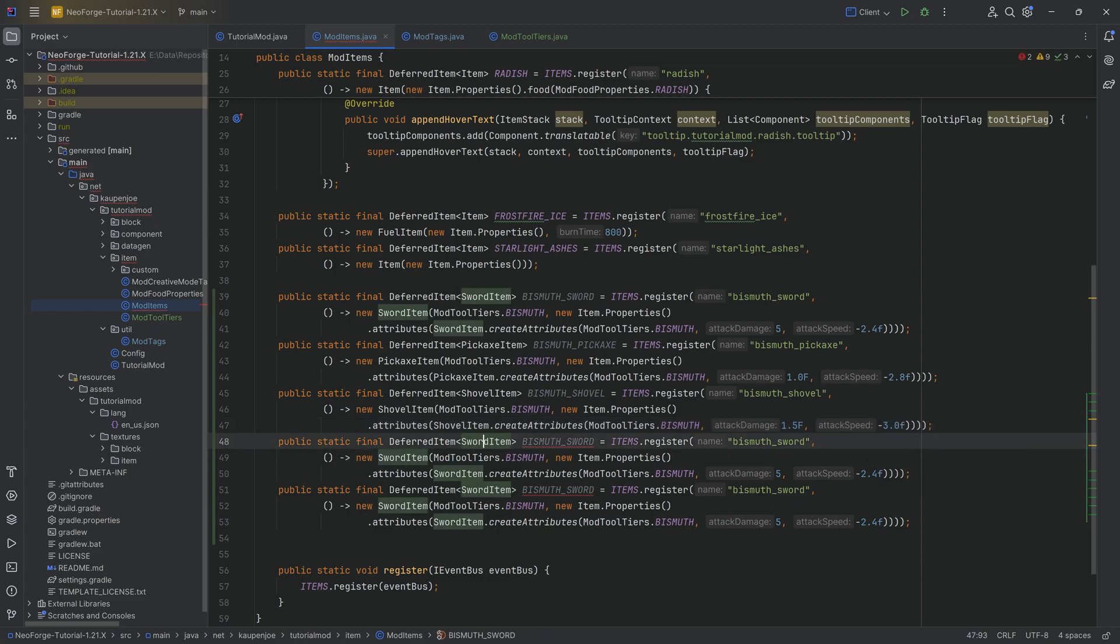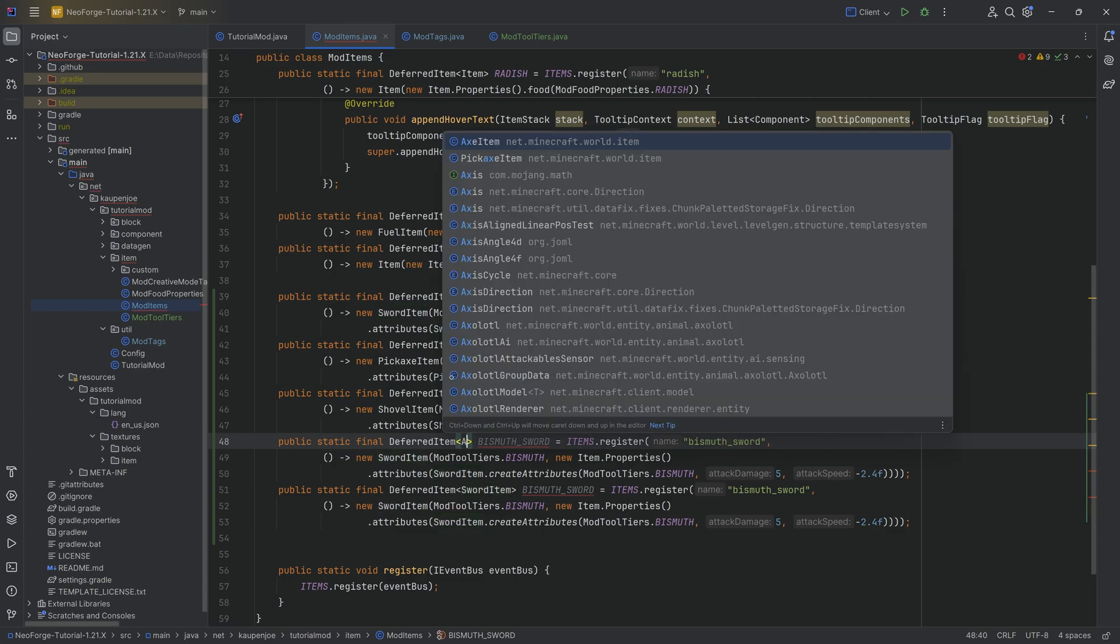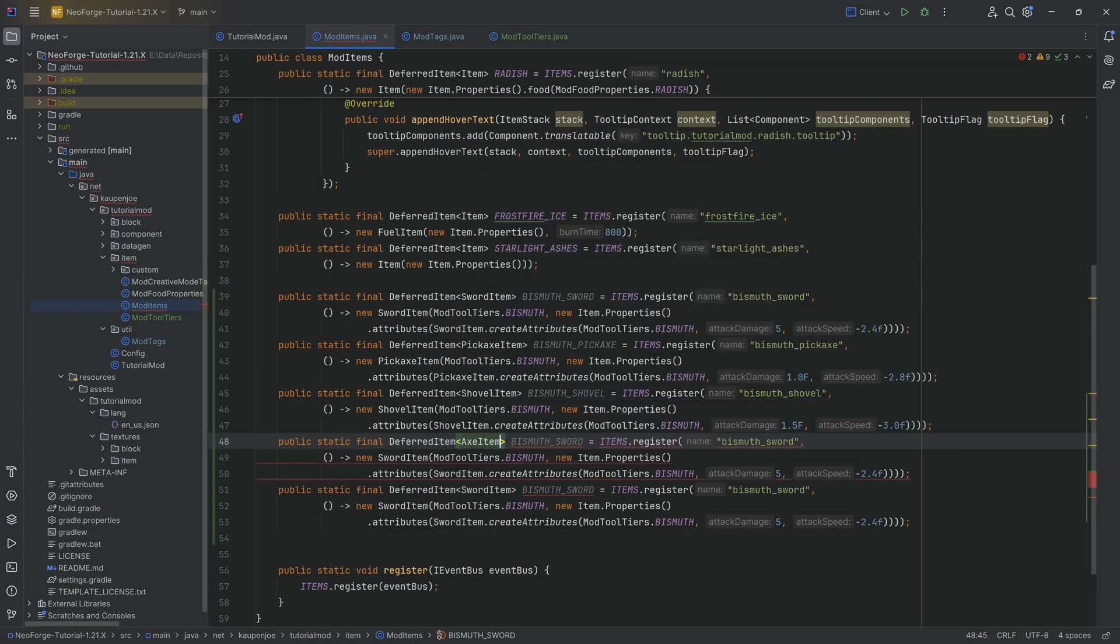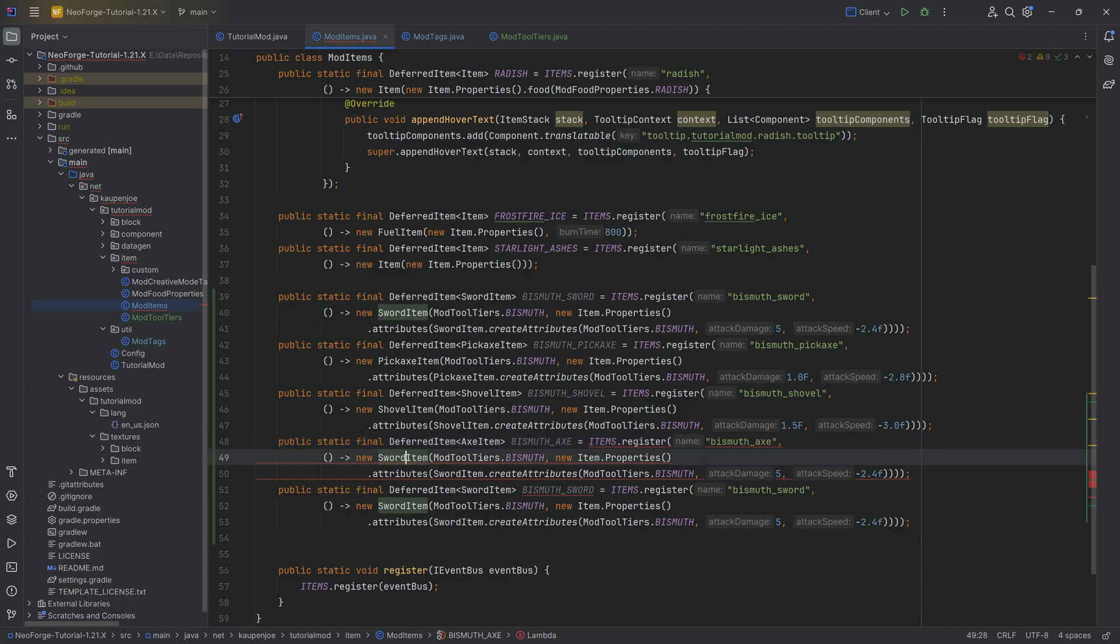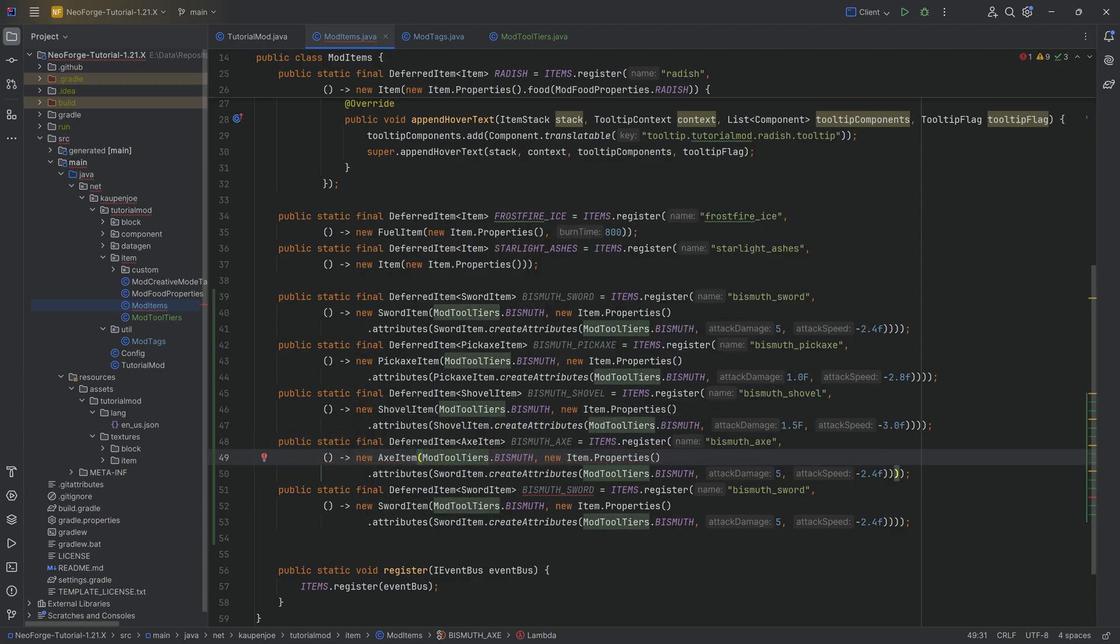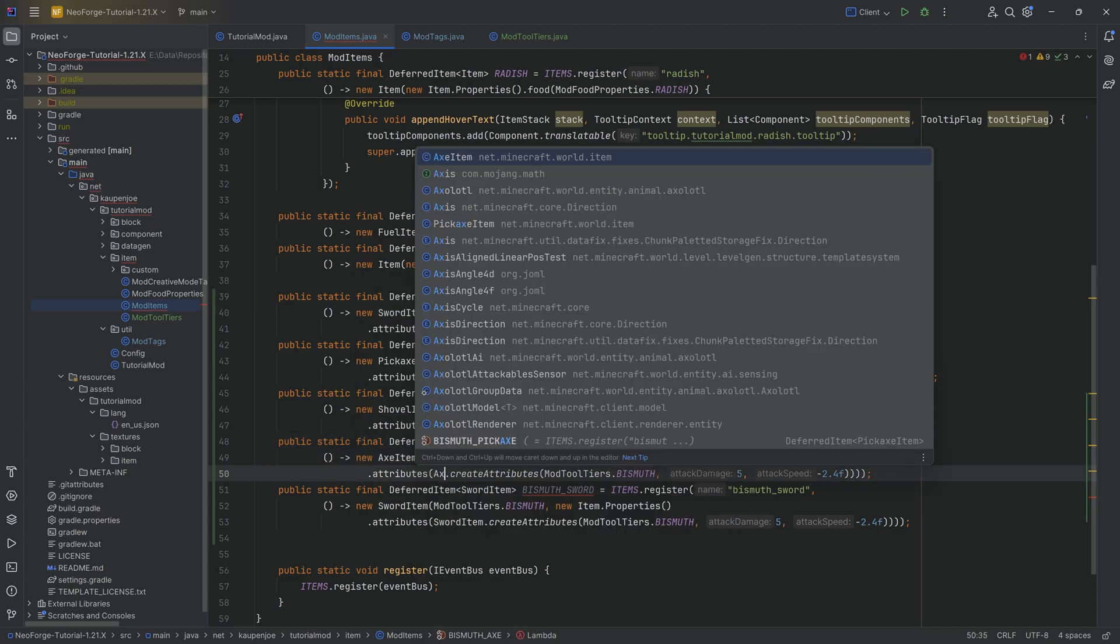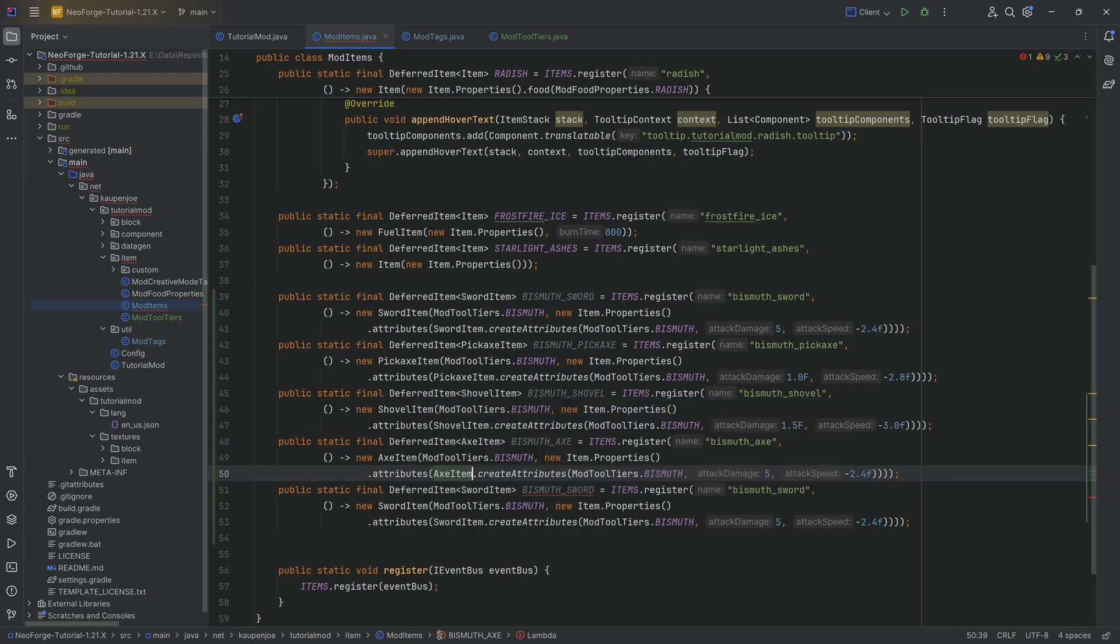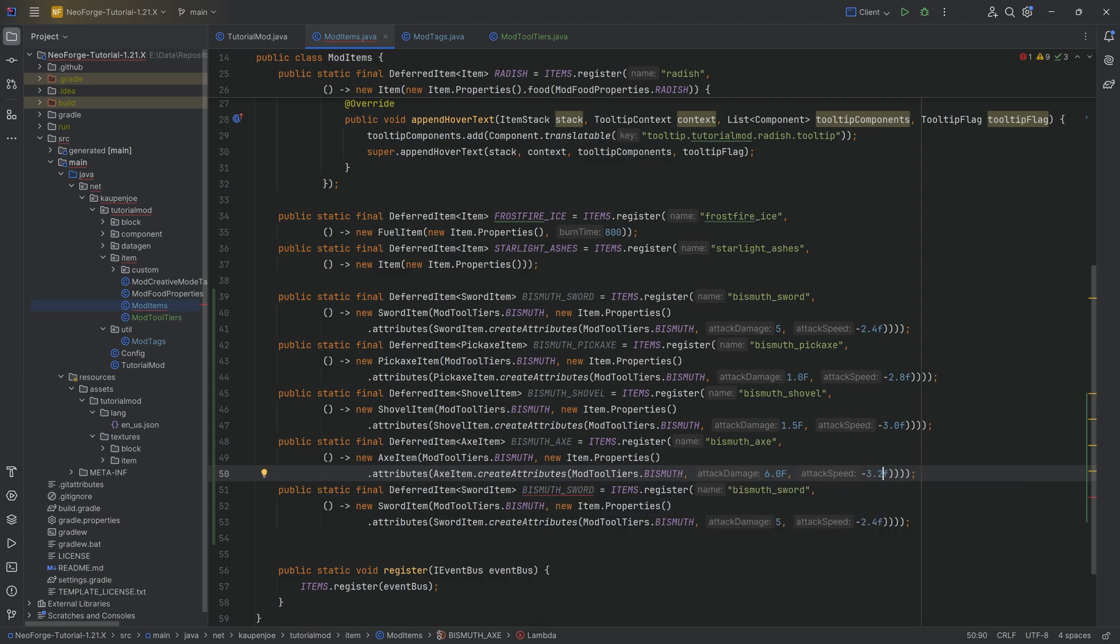And then we have the bismuth axe, which is an axe item. Can you imagine it? Yes, it is a bismuth_axe and then a bismuth_axe, which is a new axe item, which creates its attributes from the axe item over here. And then here we're going to have a 6 for the attack damage, but a minus 3.2 for the attack speed.